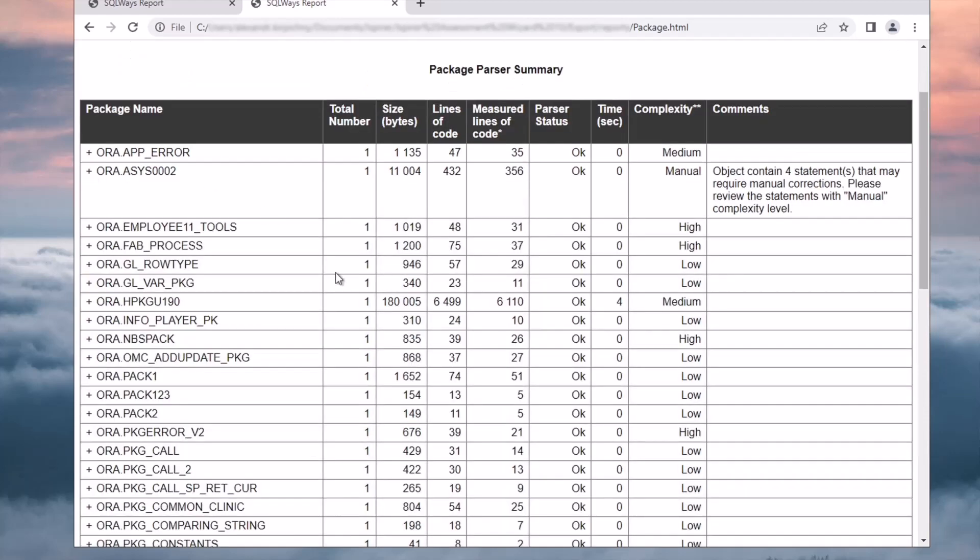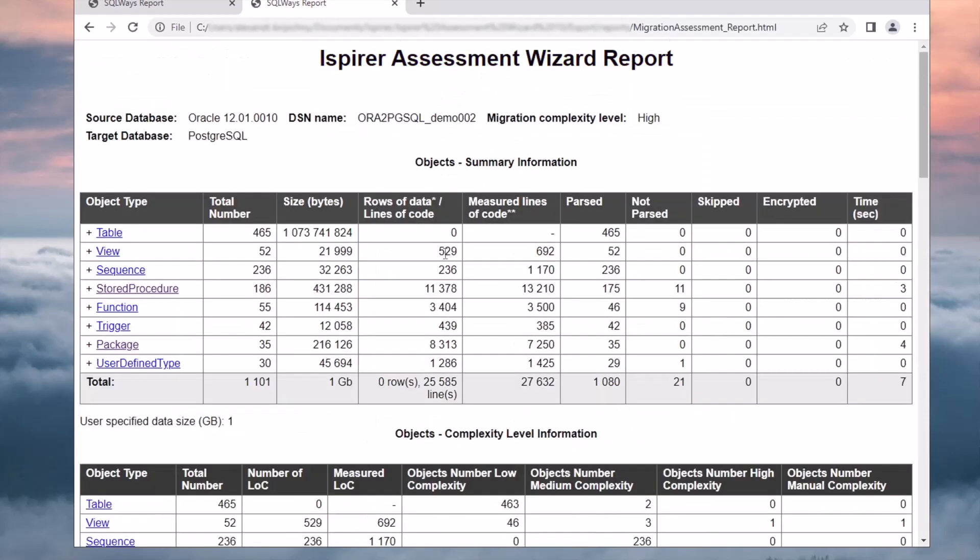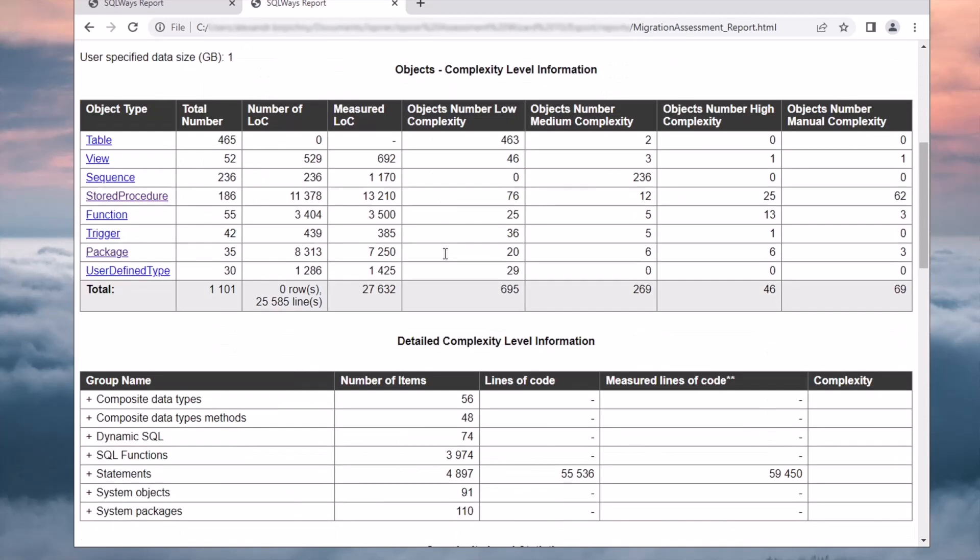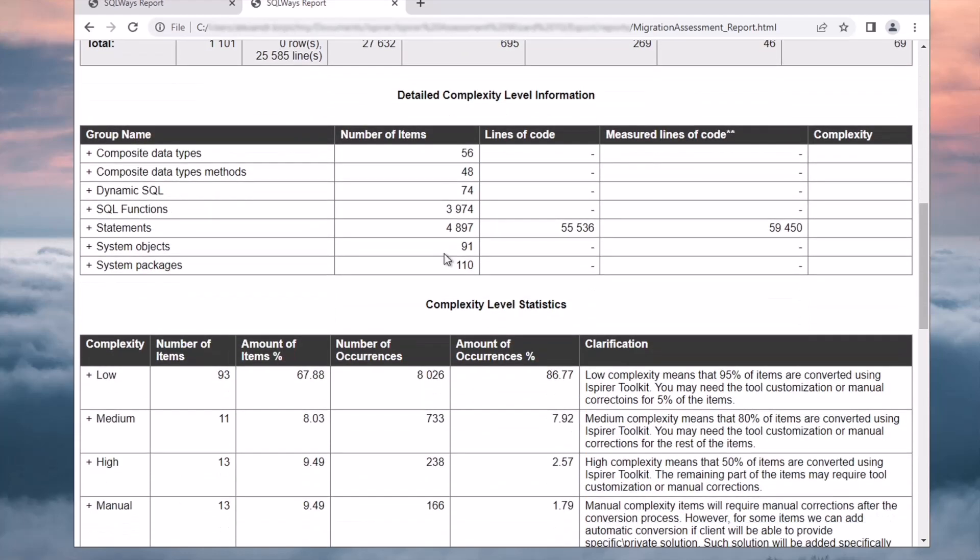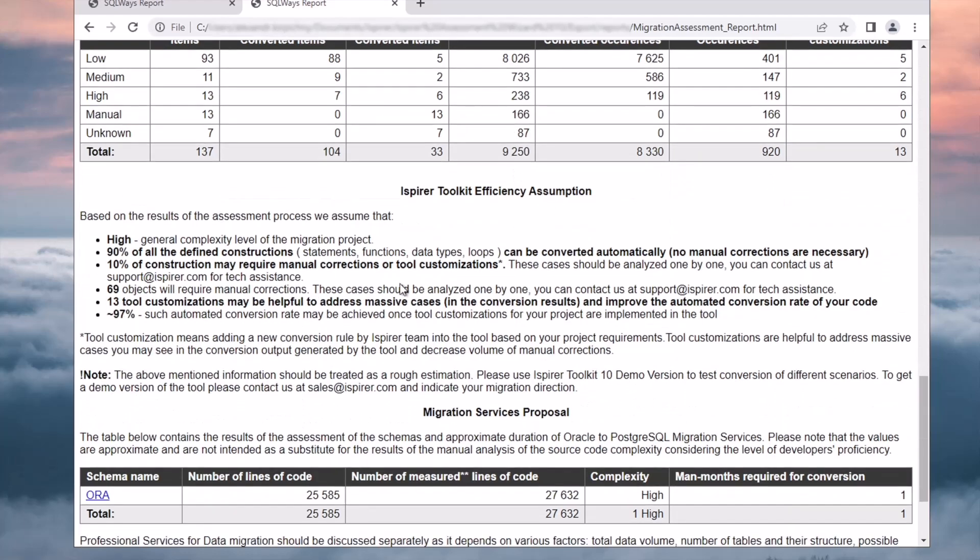Let's return to the main page of the report. The Ispirer Toolkit efficiency assumption section is the most important part of the report. It demonstrates the potential effectiveness of the automated migration with Ispirer toolkit, as well as the number of statements that can be automatically converted by the Ispirer software.